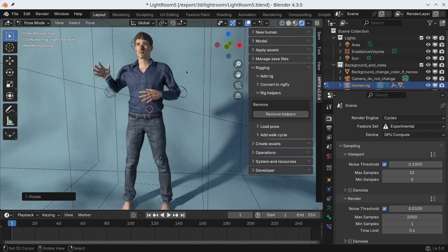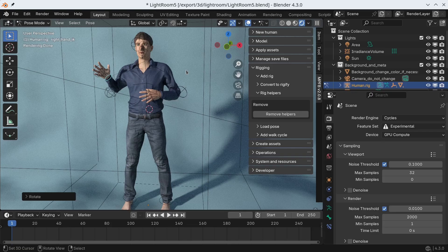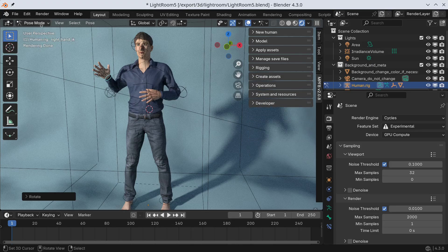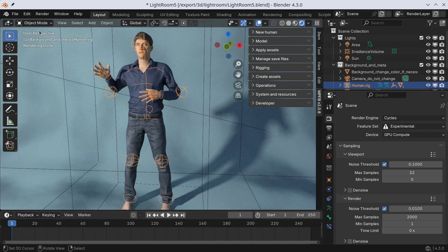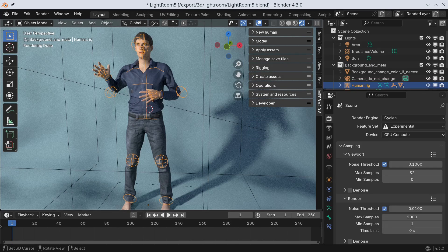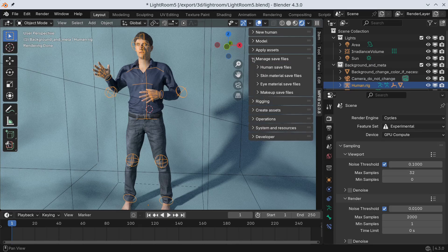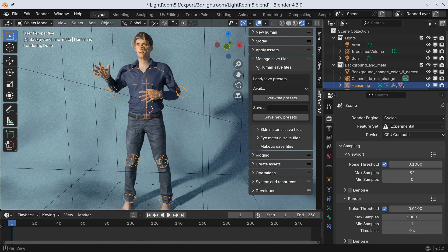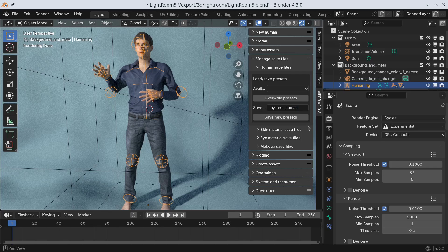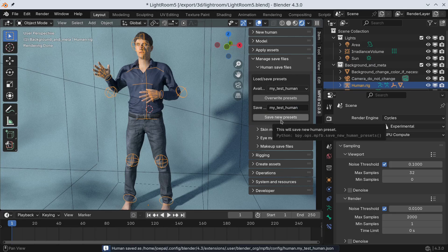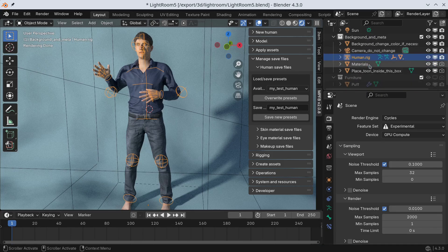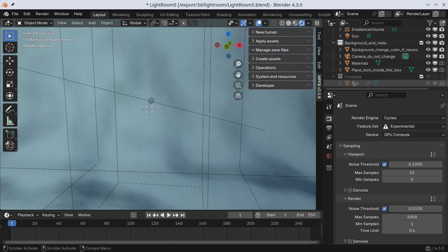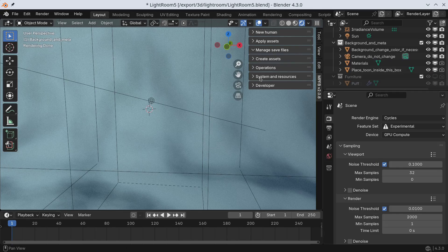The last part I am going to show is the functionality for saving and loading characters. Obviously, you could simply save the blend file, but MPFB also supports saving character settings so that you can easily add the character in a new scene. Saving the character is done on the Manager's Save Files panel. With the character saved, we can now delete it and load it back from the New Human from Save File panel.